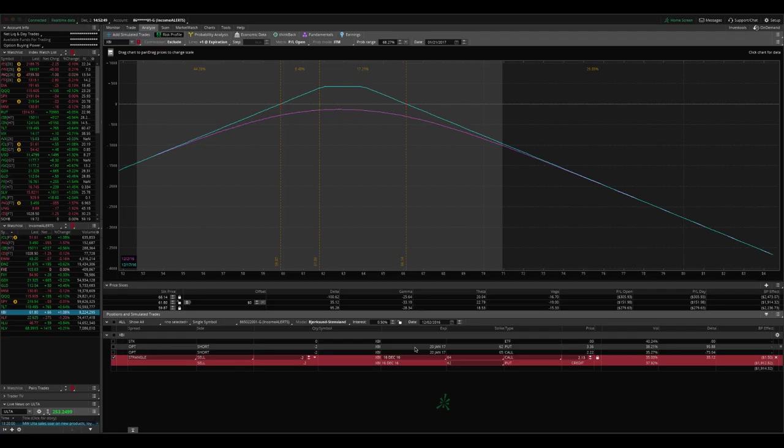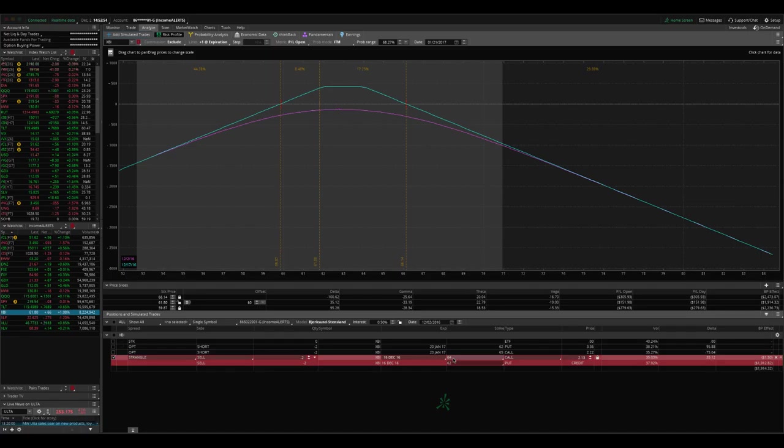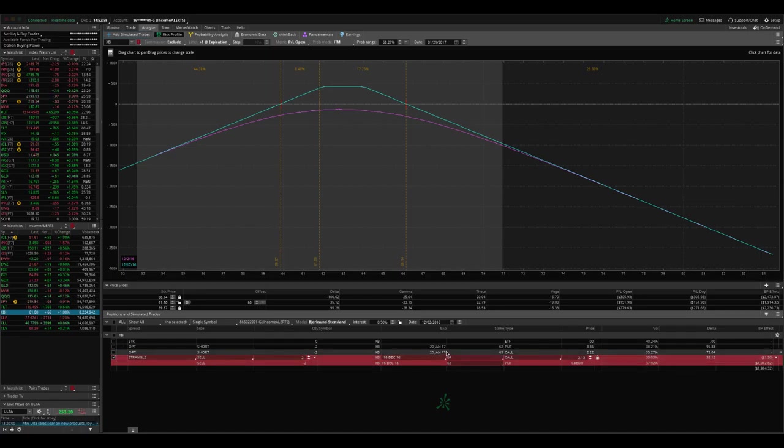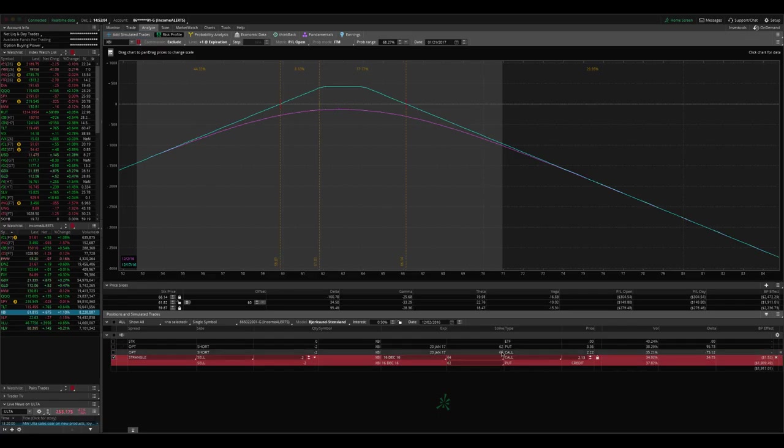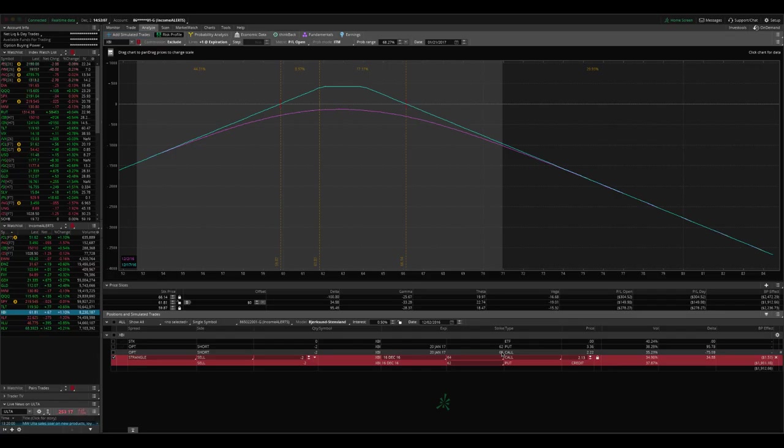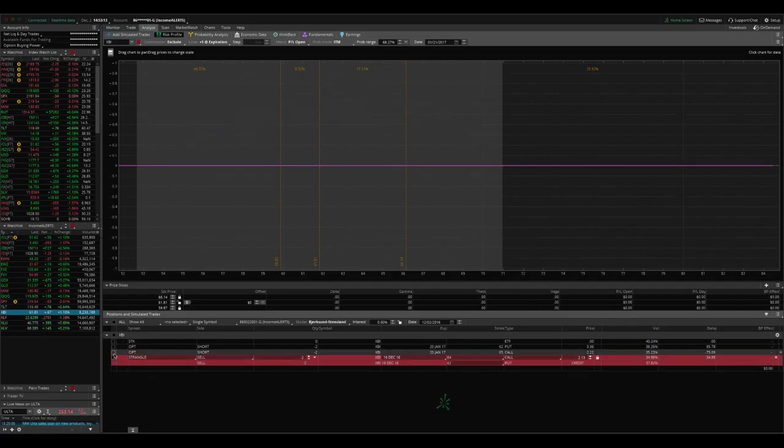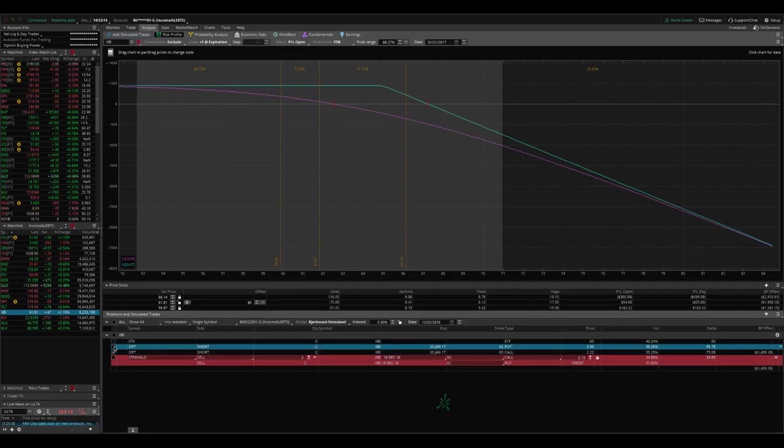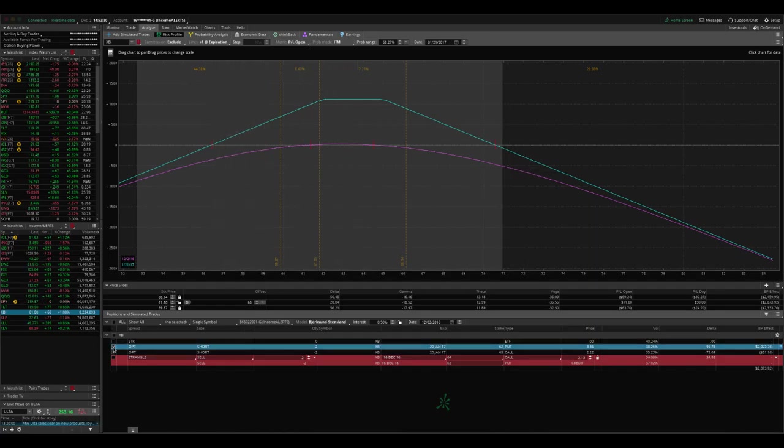Now the nuance here that I want to point out is in our December trade, we were at the 64 call and the 62 put. But when you go out to the January cycle there's no 64 strike available. So what we did is we moved that to the 65. Okay. So you just go to one strike in either direction and that's just fine. So we took off our December trade. We rolled that to January.